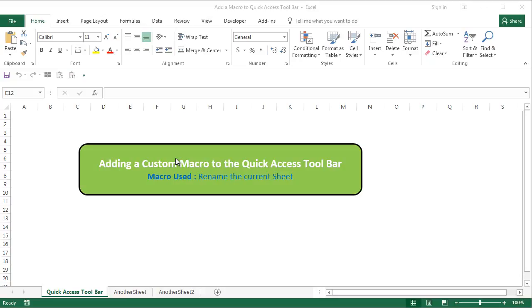Hi, this is the cool geek and in this video I'm going to teach you how to add a custom macro to the quick access toolbar.